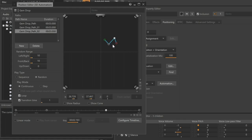Now in the Play Type area, make sure the Random option is selected. This is going to set it up so each time the gem drops played, a new path is randomly chosen from our path list.